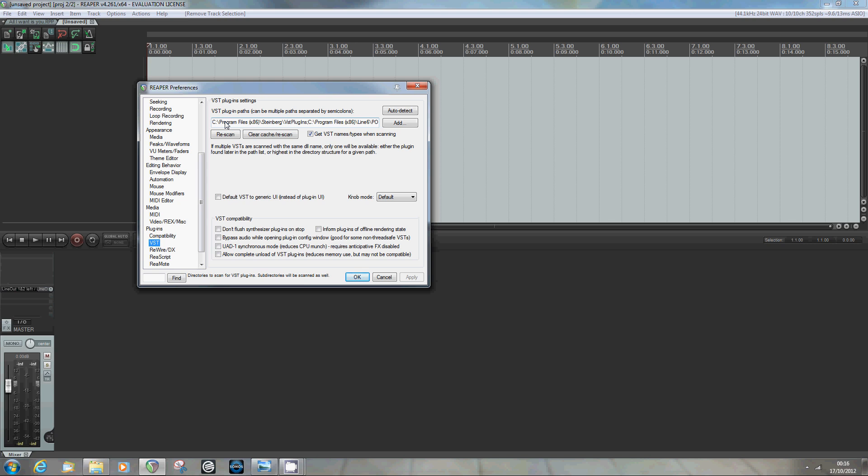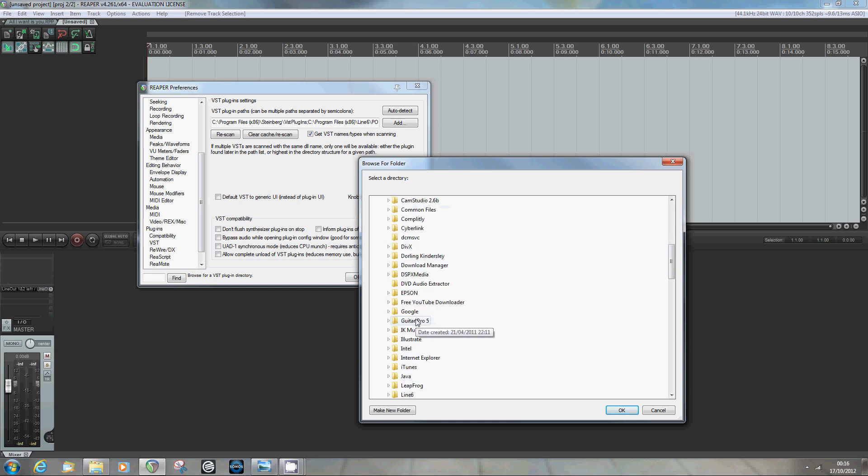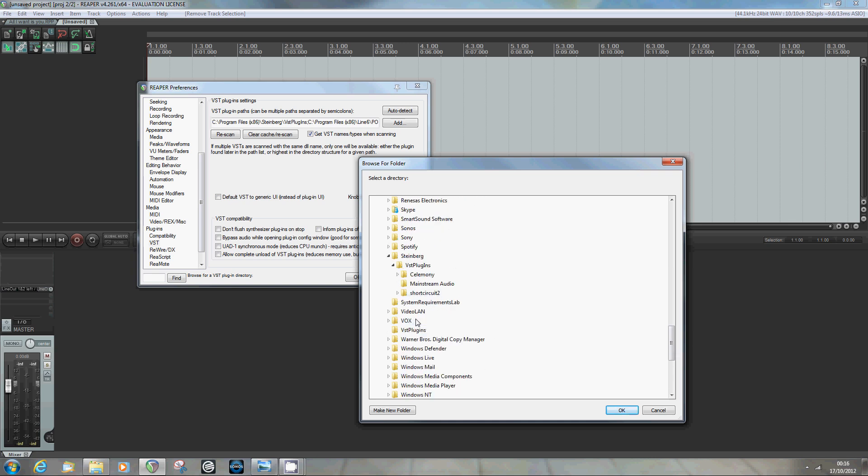And you've got to tell Reaper where to go look for the VSTs that it's going to offer up for you later. Most VSTs will unpack themselves or install themselves into a path that is on your C drive, in Program Files, in a subdirectory called Steinberg, subdirectory VST. That tends to be a bit of a default location where most VSTs will unpack themselves. But you can add as many of these paths in Reaper as you want. I keep mine all in that Steinberg folder.